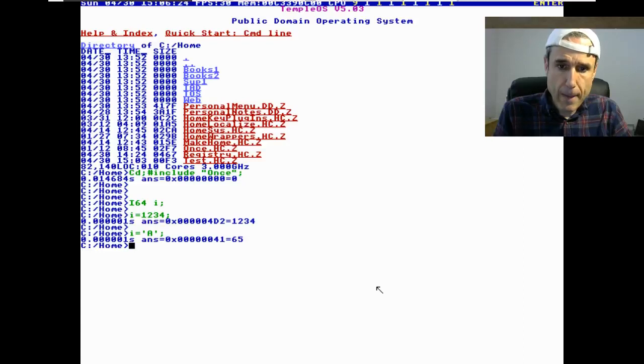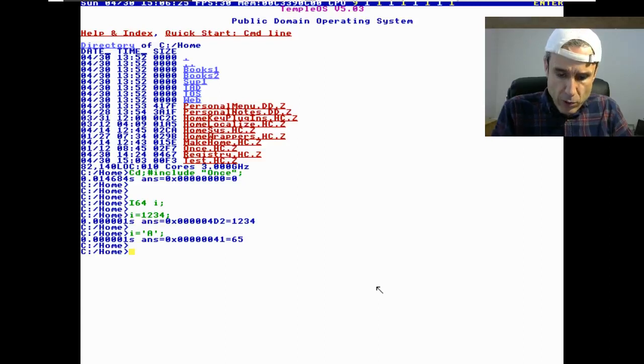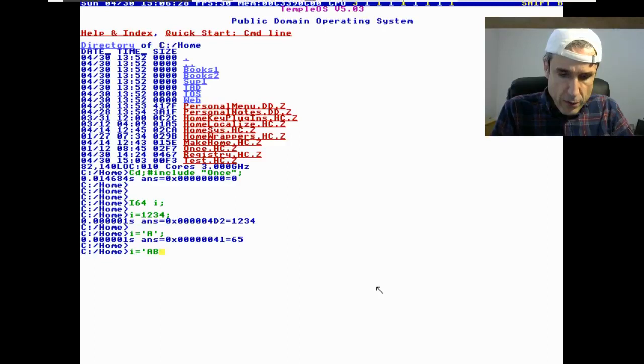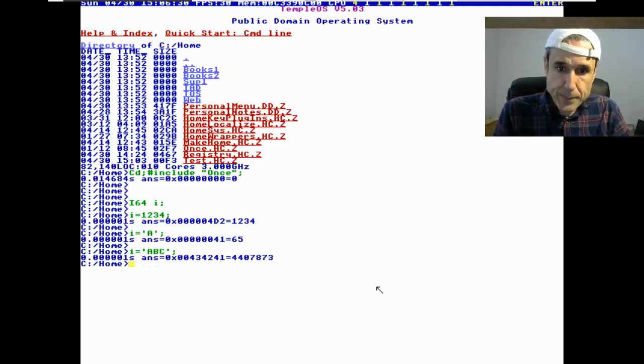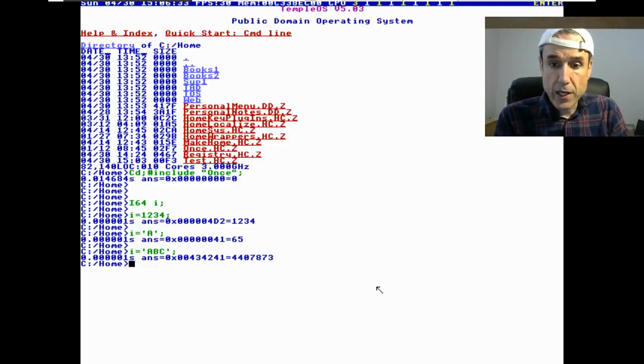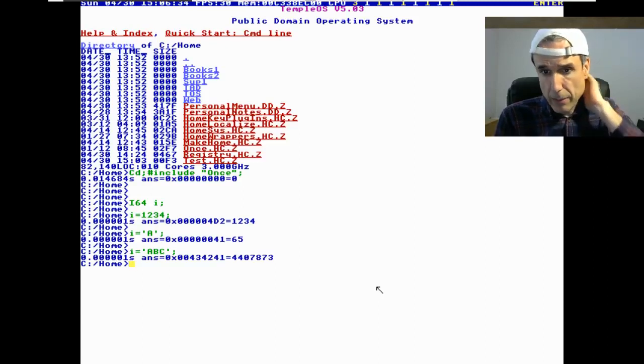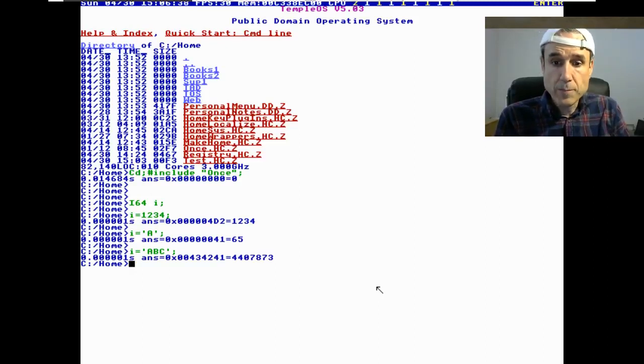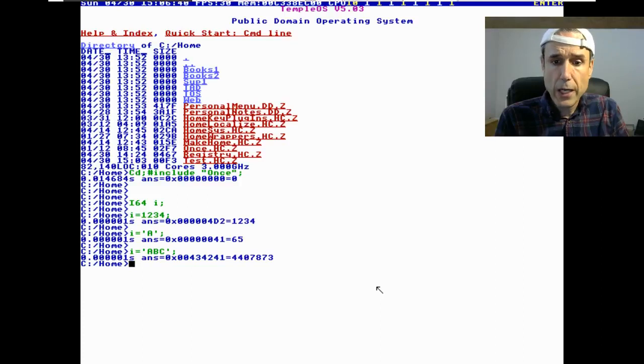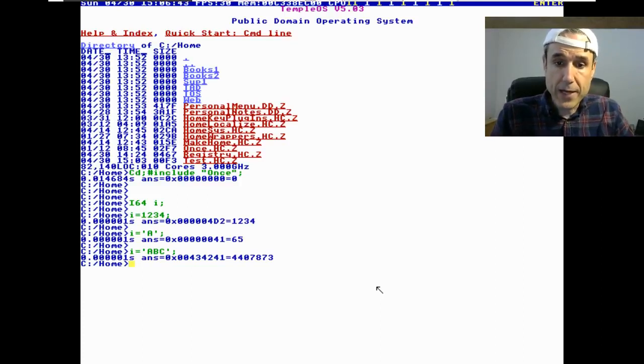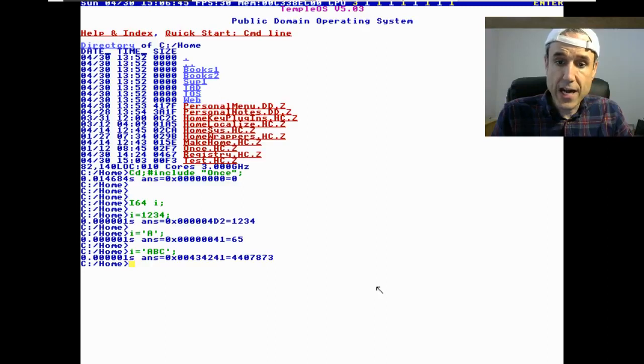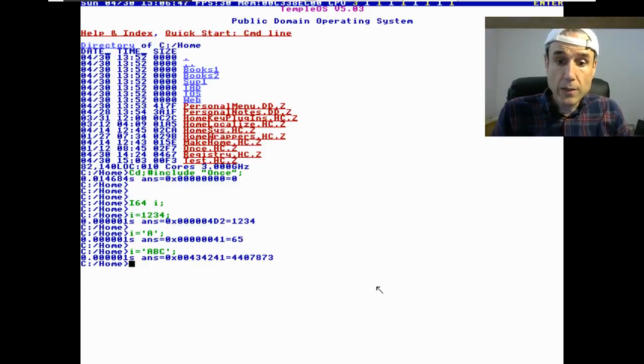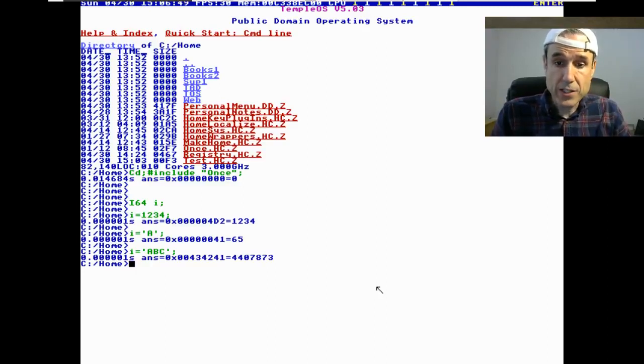In TempleOS my compiler will put together multiple characters in a character constant. We don't do Unicode. We do ASCII, 8-bit ASCII, not 7-bit. 7-bit signed ASCII is retarded.